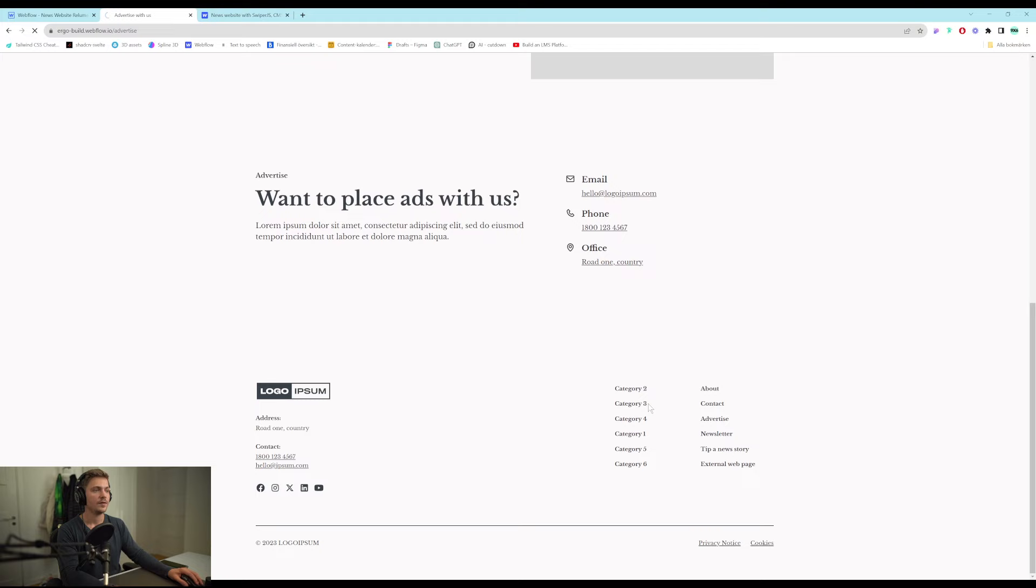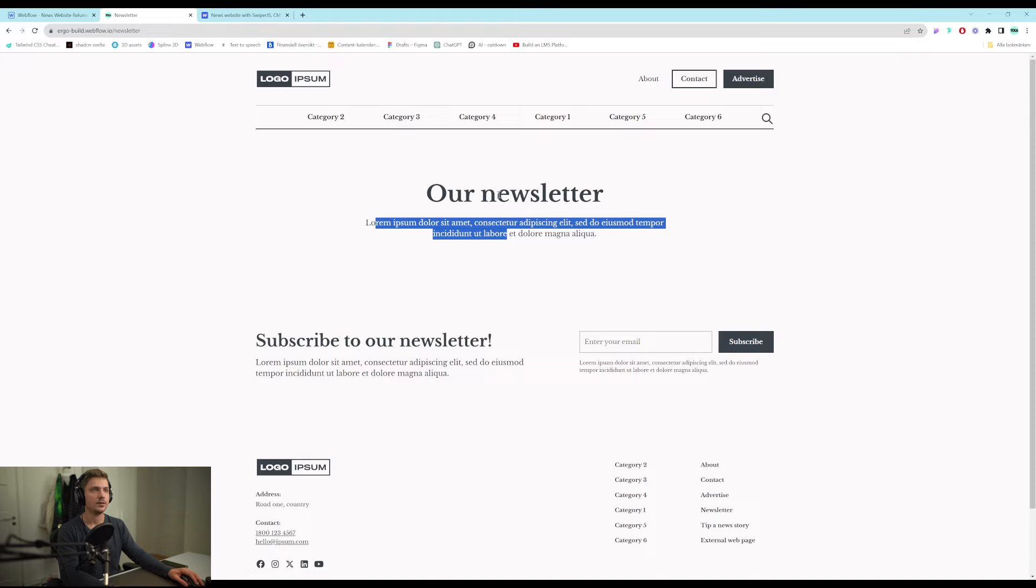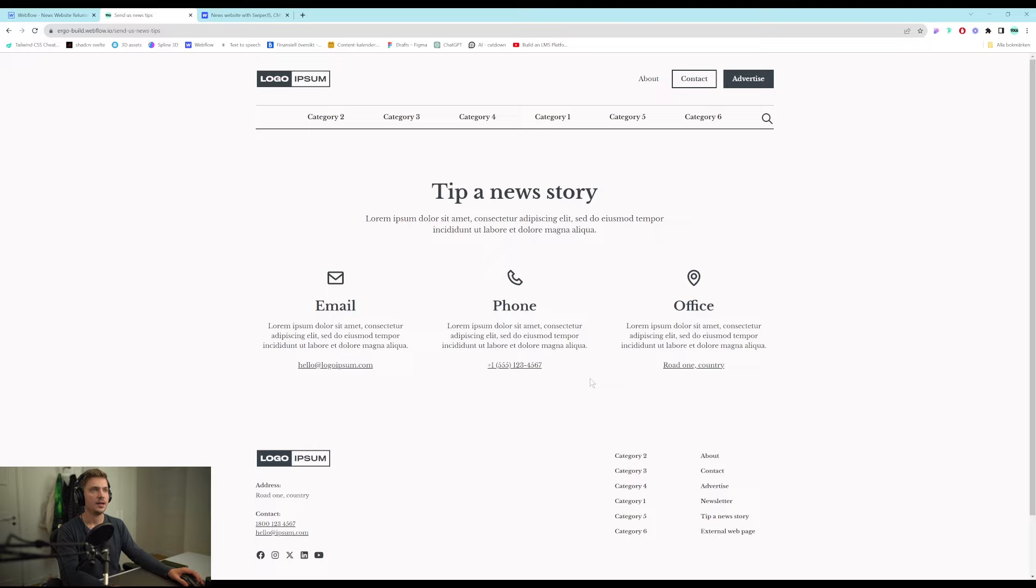We have a basic static newsletter page. You can write about your newsletter. And a call to action to sign up. We have a page.